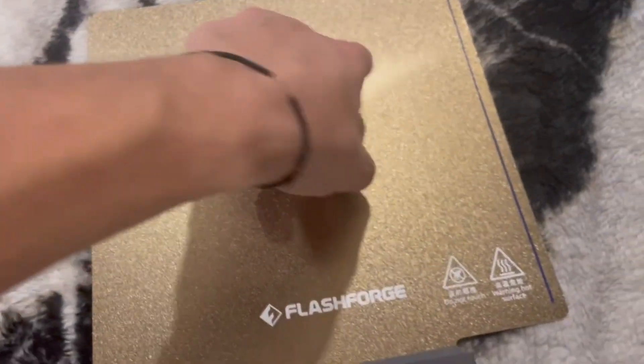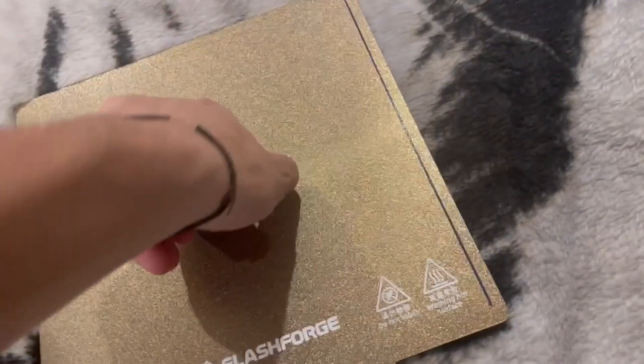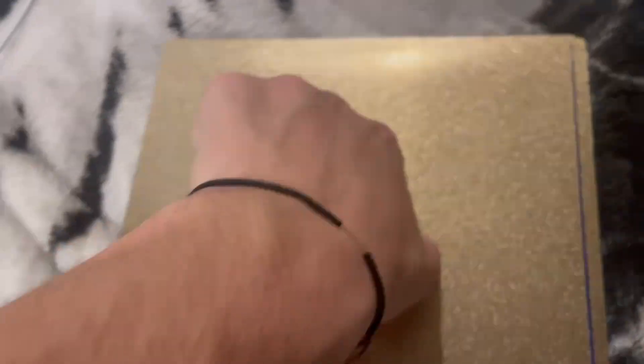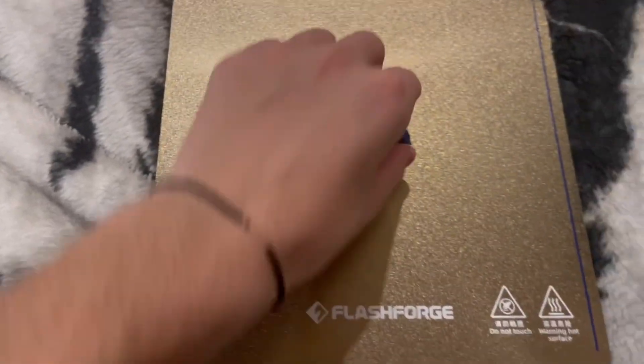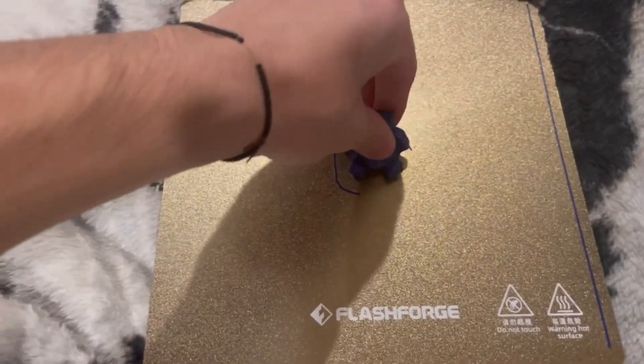I almost like him scaled down to the smaller size. Alright, let's see how this comes off the bed. Oh, geez. It's got really good bed adhesion. Okay. Noted.